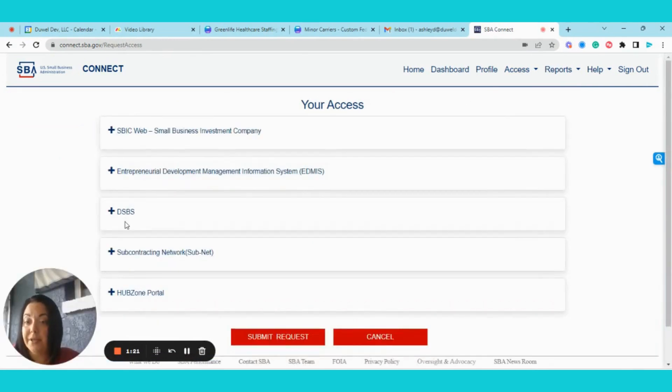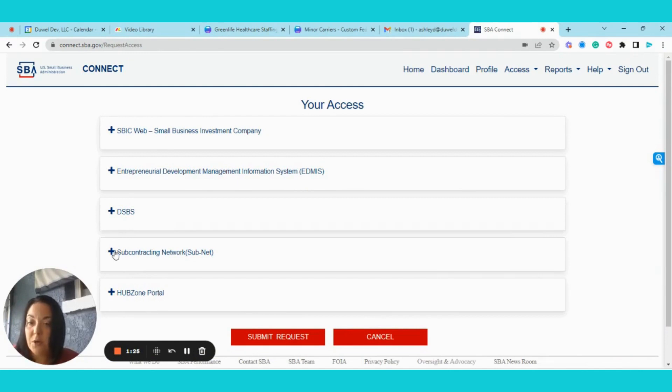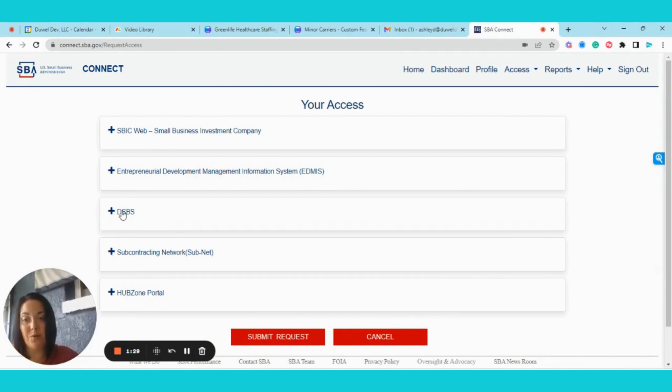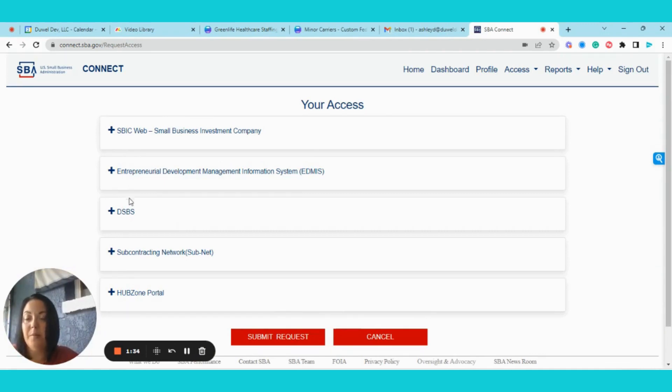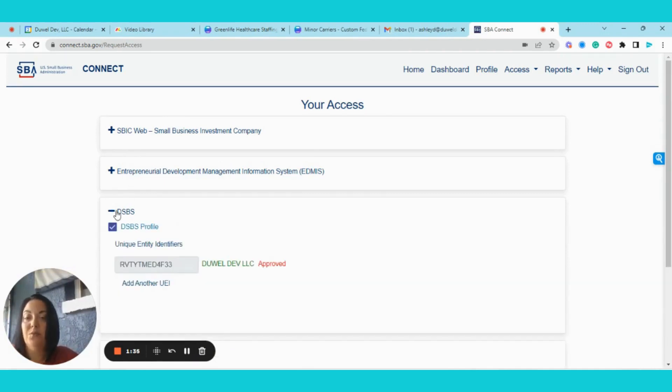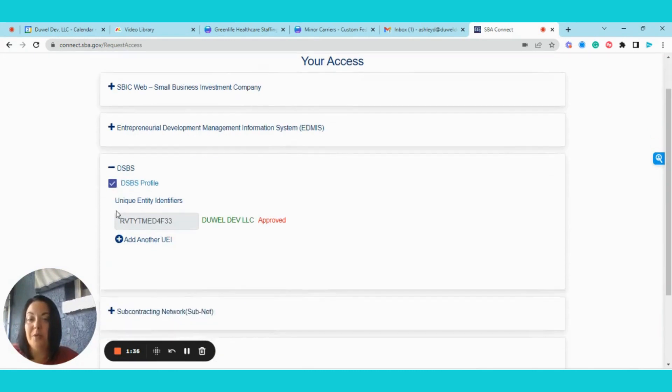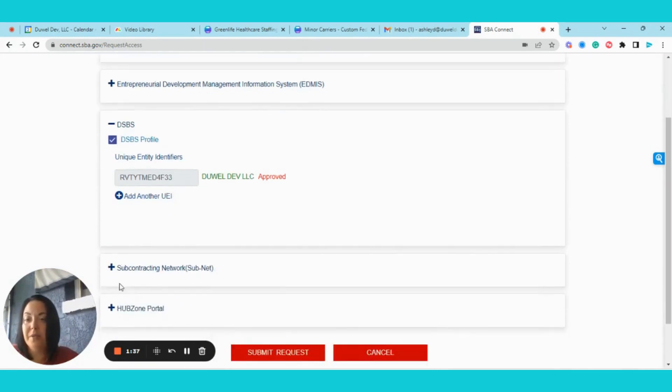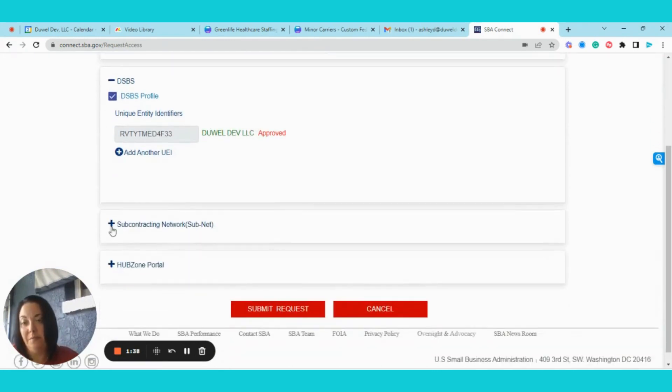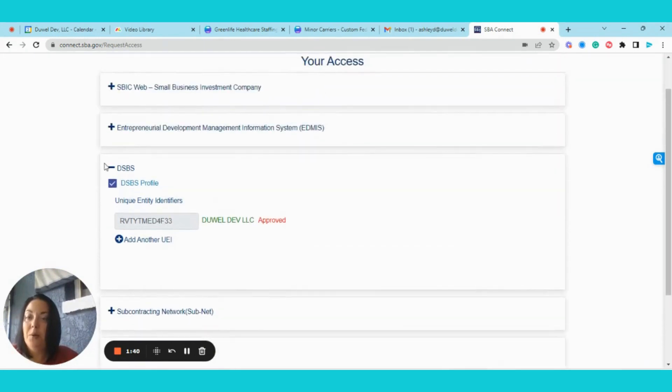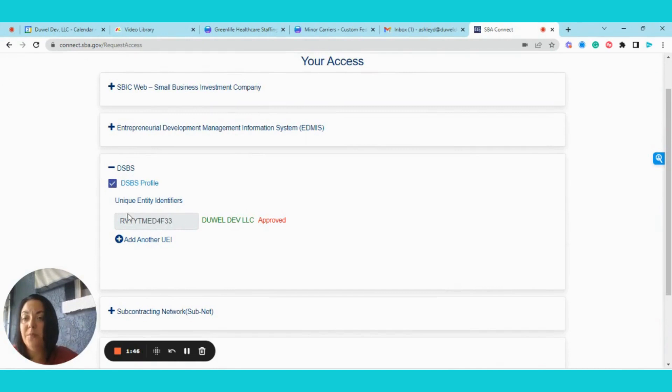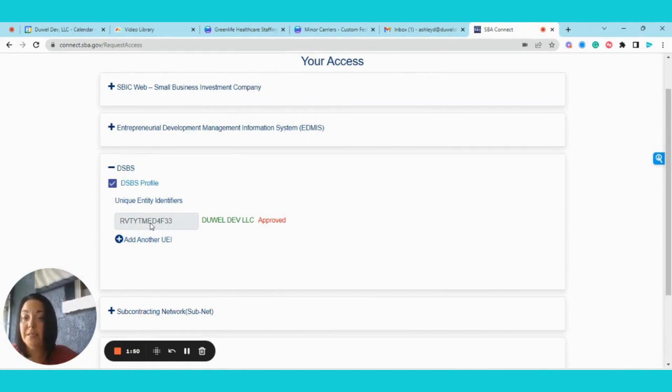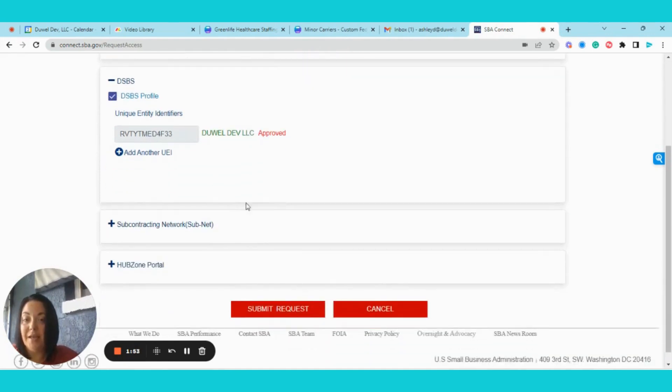And then here is where you will find the HUBZone portal, subcontracting network, otherwise known as subnet, DSBS, which is what we're looking for, the EDMIS, and the SBIC web. This is the one that you'll probably use most commonly, maybe subnet as well. But when you expand the DSBS, you'll check the box next to DSBS Profile. You will paste your UEI number into the box, and you will hit Submit Request.